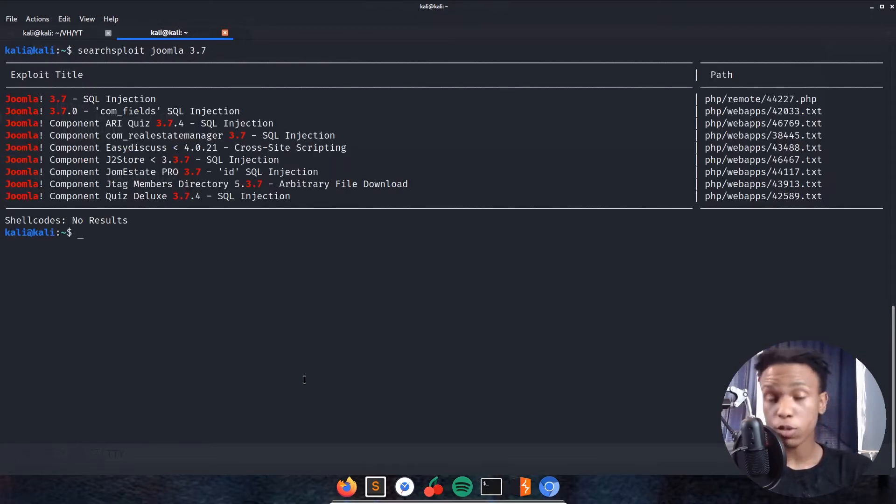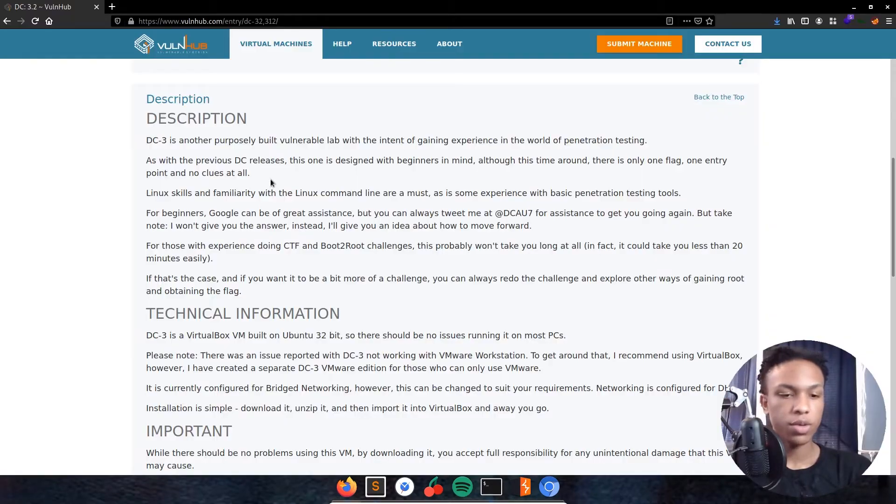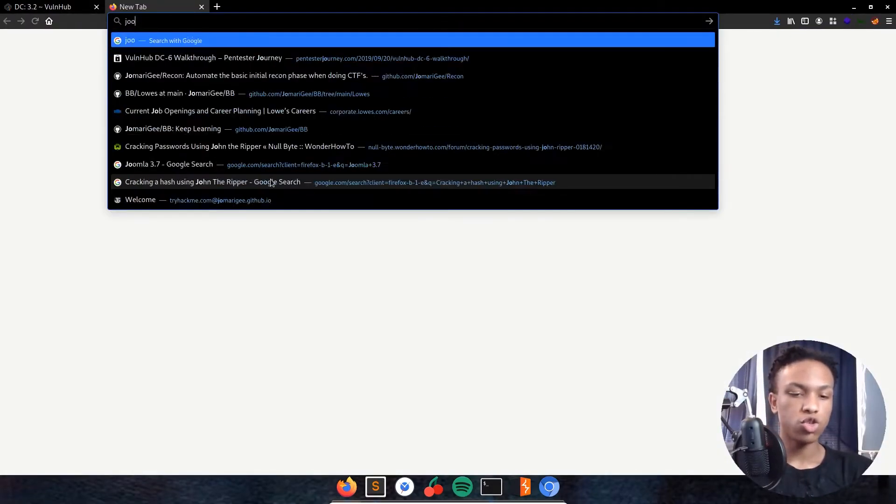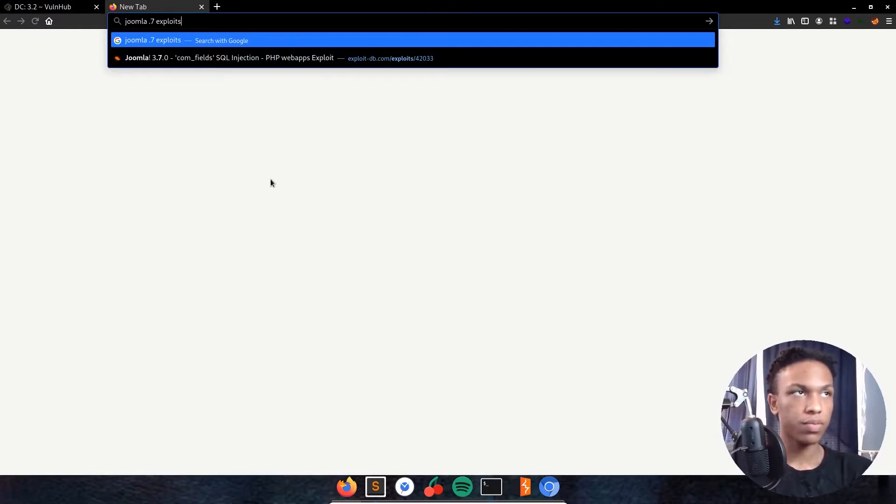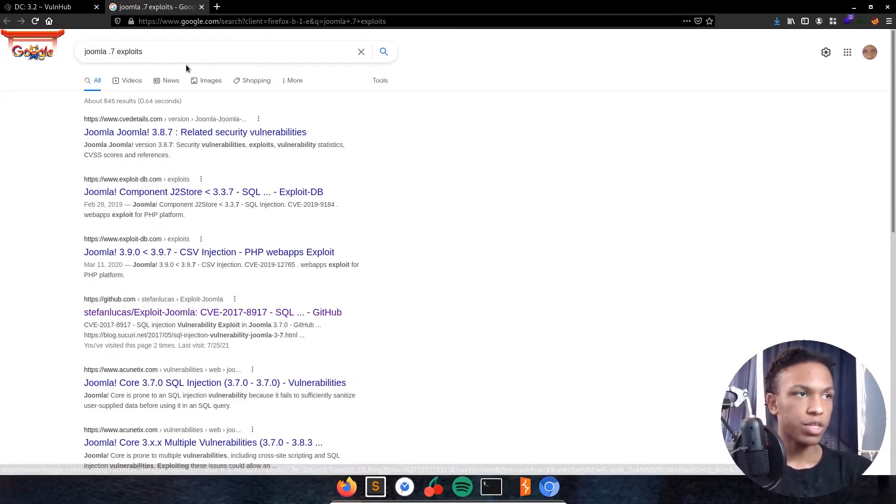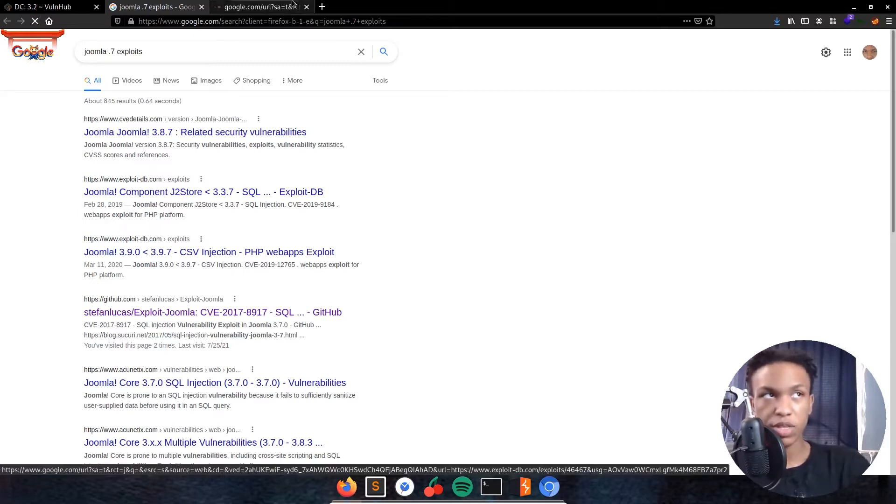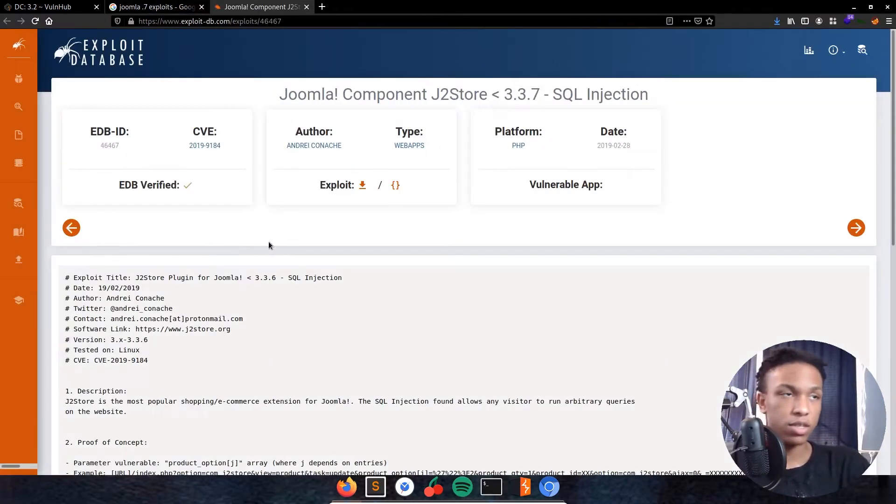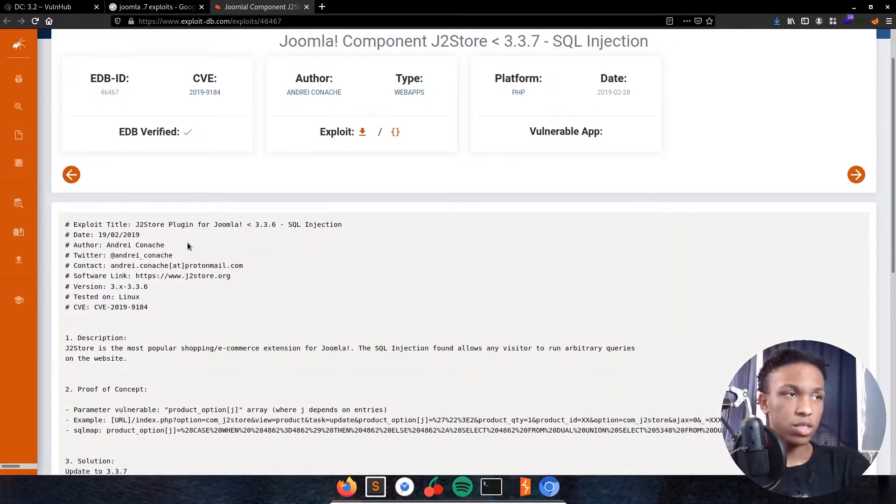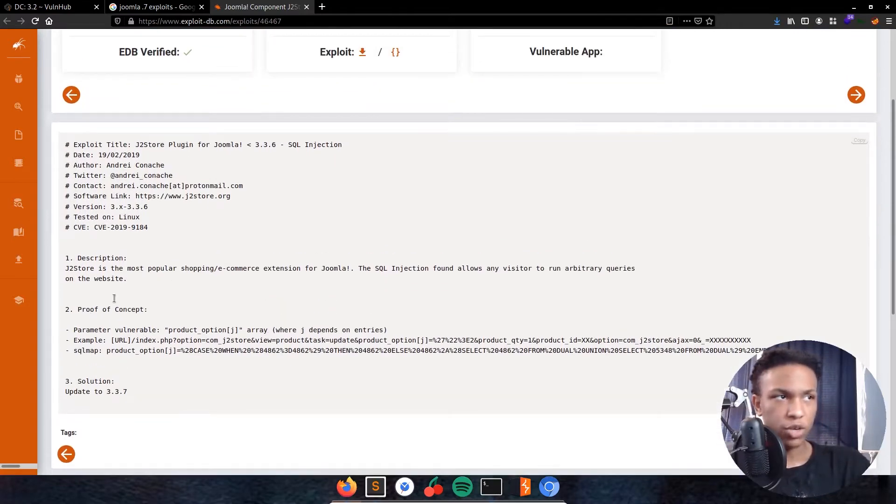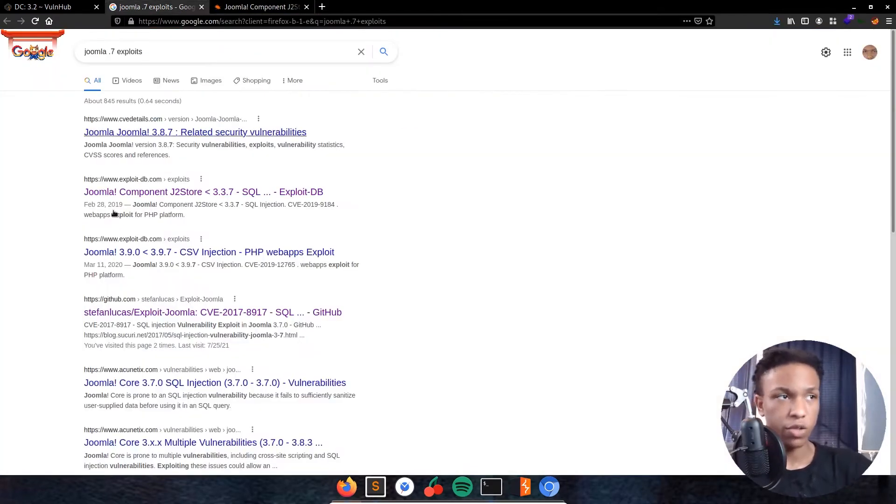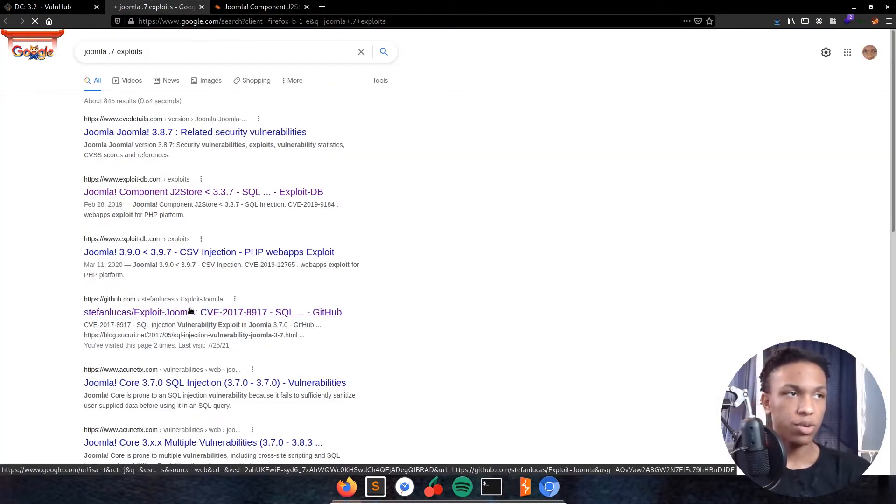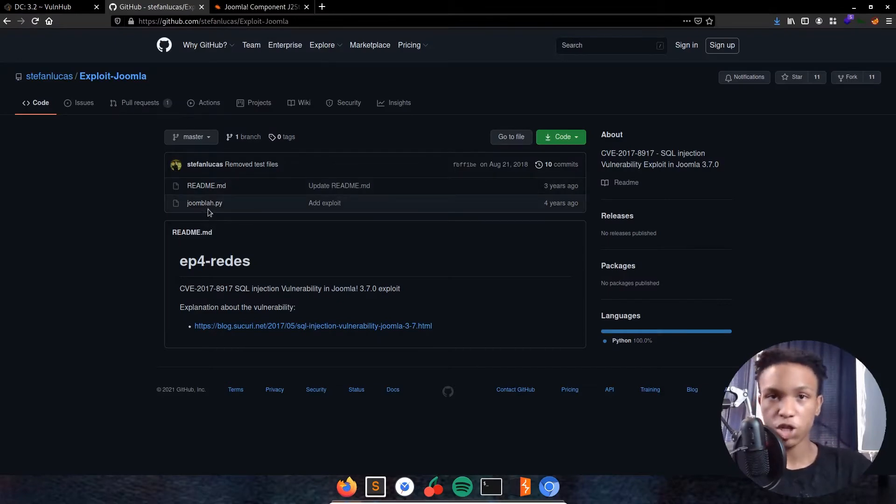There definitely are some stuff out there for Joomla. Let's go to the internet and search Joomla 3.7 exploits. We see exploits. First thing that sticks out is we have some stuff for exploit DB. This is a weird one, SQL injection as noted within our searchsploit. Let's look and see what's in other stuff. We have a GitHub right here, someone's already built a pre-compiled Python script to actually exploit this.